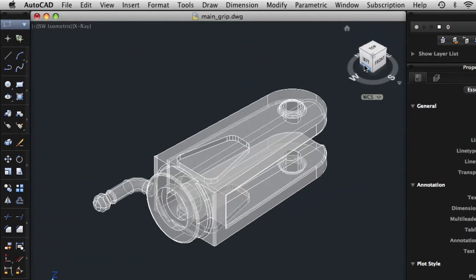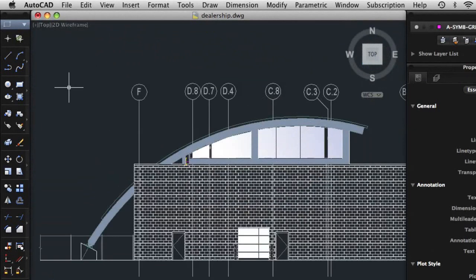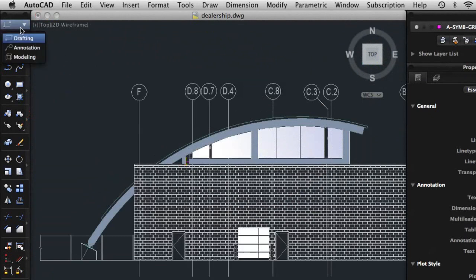To the left of the drawing window is the Tool Sets palette. The Tool Sets palette organizes commands and tools into tool sets like Drafting, Annotation, and Modeling. Click the Tool Sets button to select a different tool set.